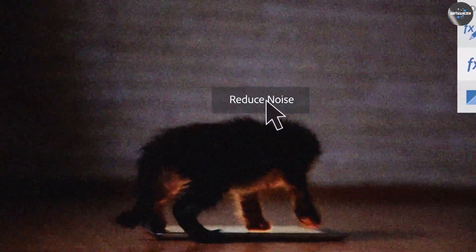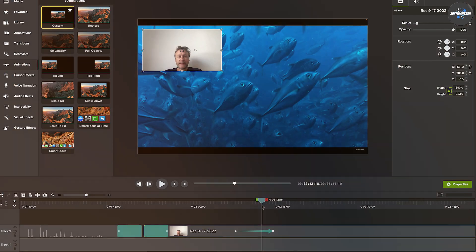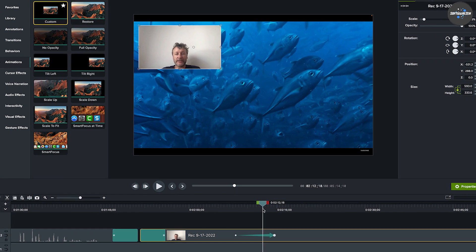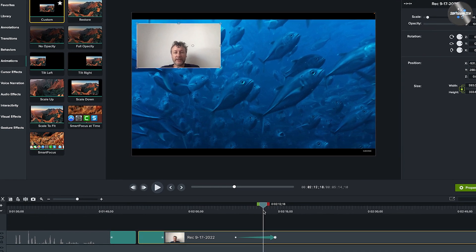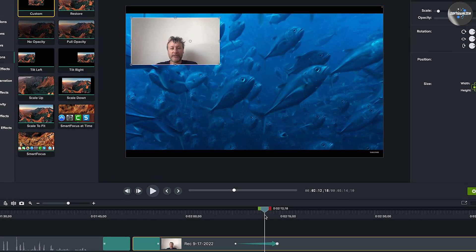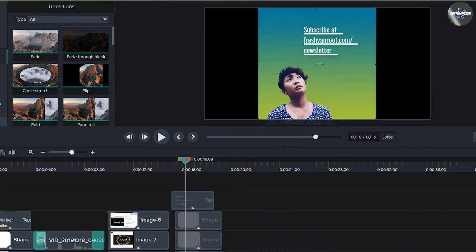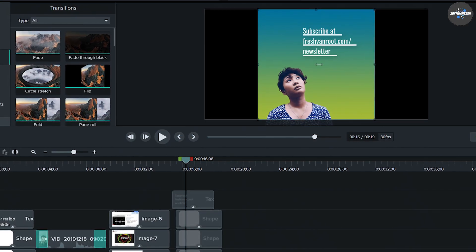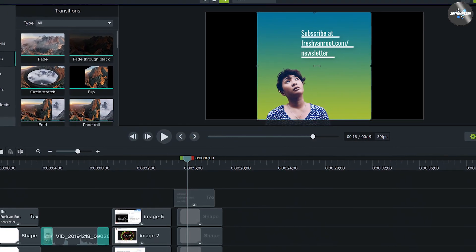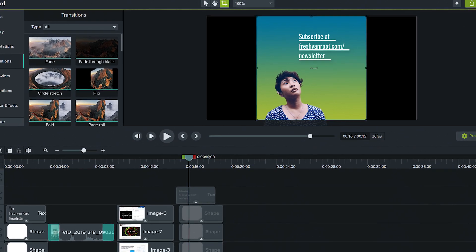Both Adobe Premiere Elements and Camtasia are popular choices for beginners and professionals looking for an easy-to-use video editing software. Which one impresses you the most? Let us know in the comments section below. Also, do share and subscribe to our channel for further video notifications.